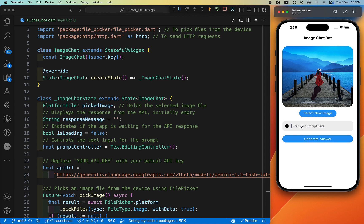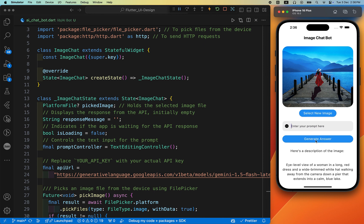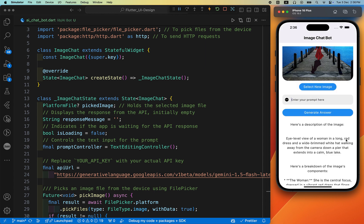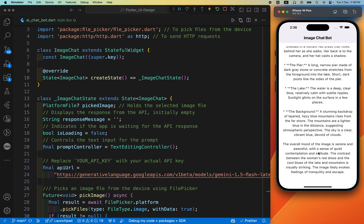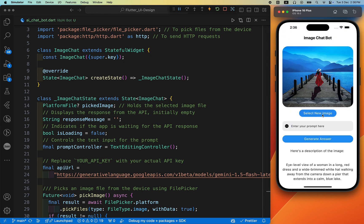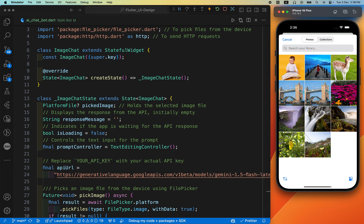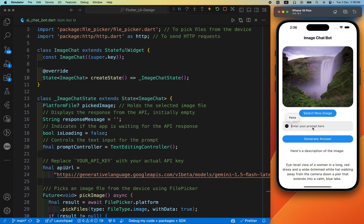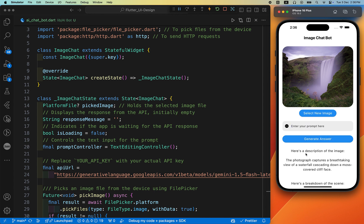Let me demonstrate — I've already selected an image. I'll type 'Can you explain this image?' and click 'Generate Answer'. While waiting, the loader is shown. Once the response arrives, it displays: 'High level view of a woman in a long red dress' along with a full description. Now let's import a new image, type 'What is this?', and generate the answer. It correctly identifies it as a waterfall view.